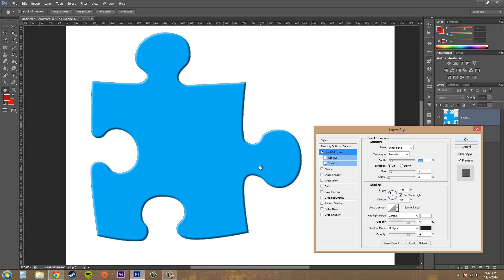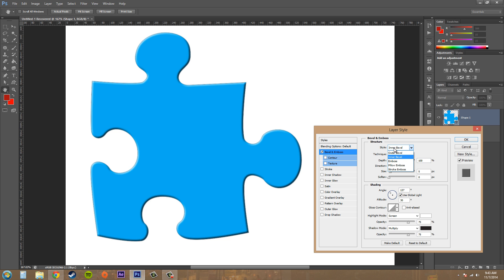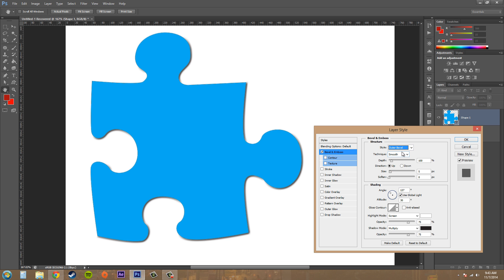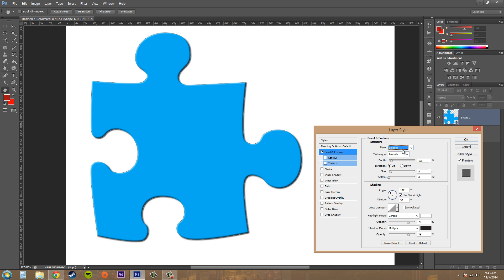Now there are a couple other properties of bevel and emboss that I'm going to need to go over. We've got our contour here and texture, but let's start off by going over these properties. So we've got our style, and the styles we've got are outer bevel, inner bevel, emboss, pillow emboss, and stroke emboss. Just click on those to see the differences between these.